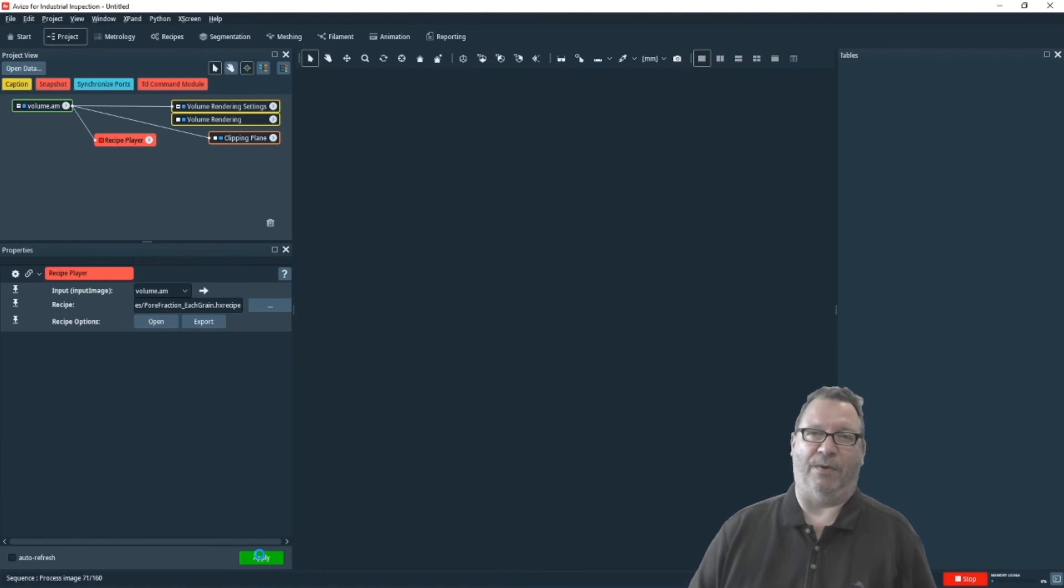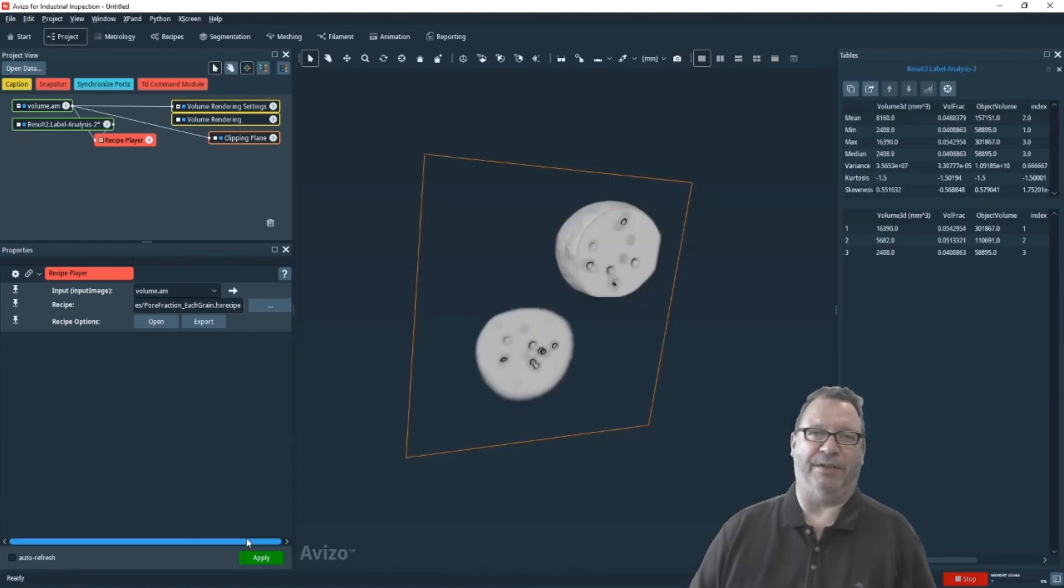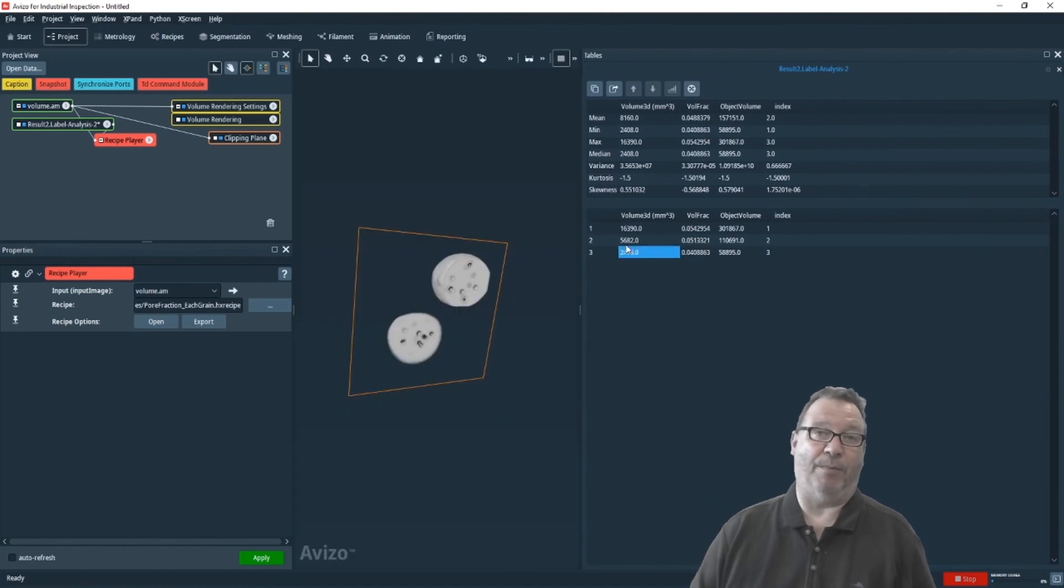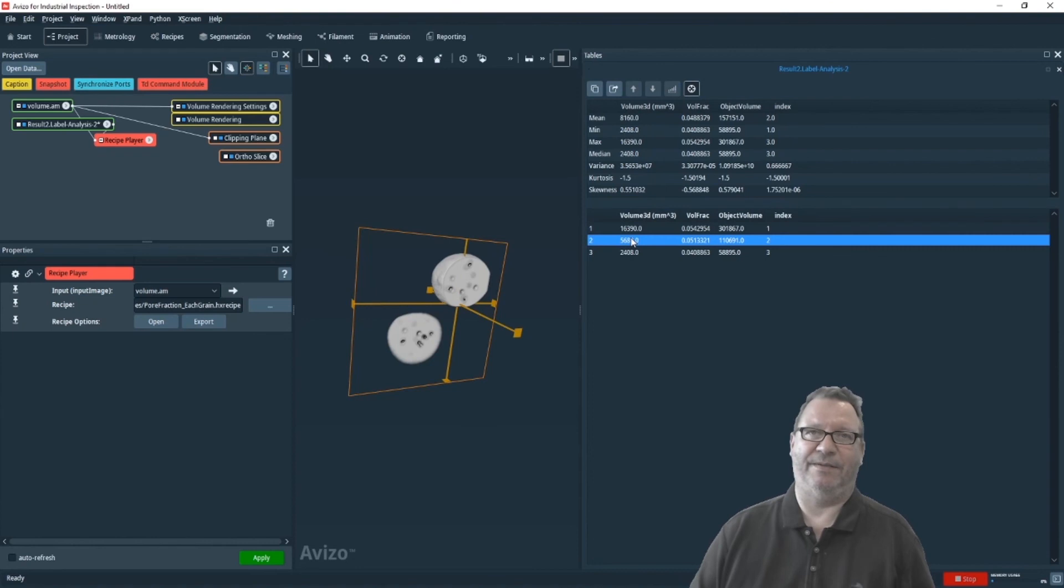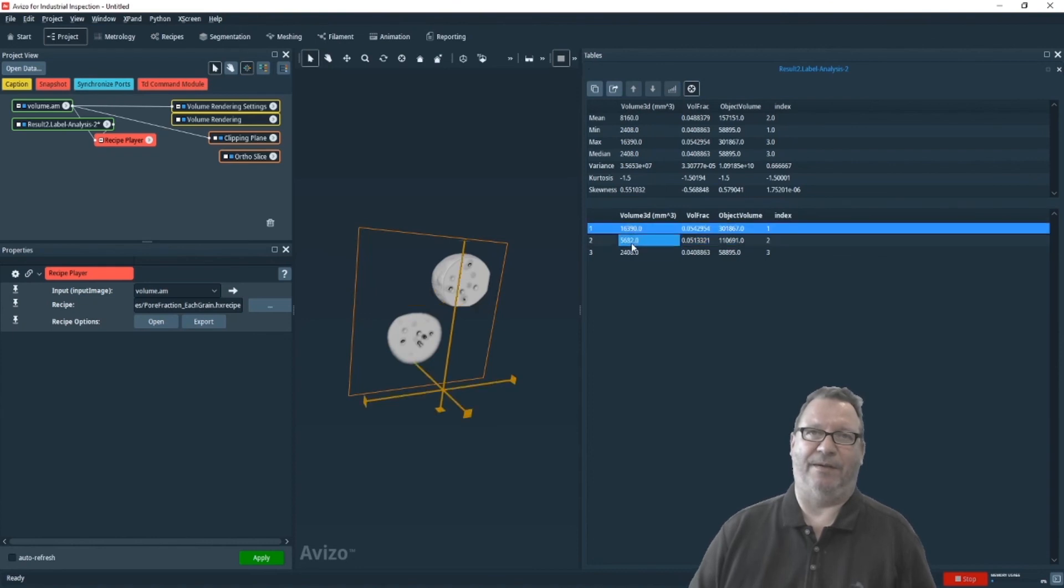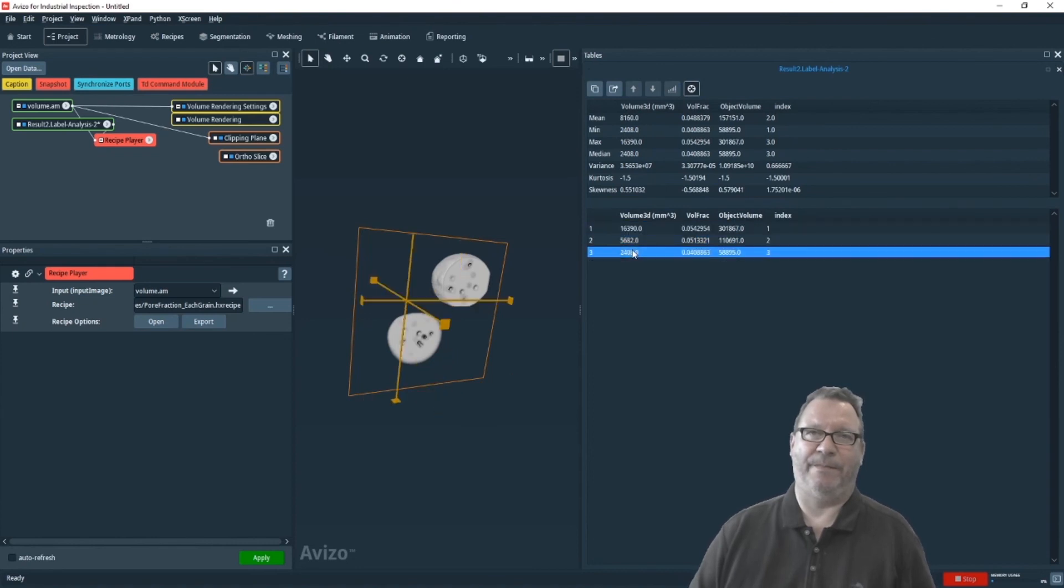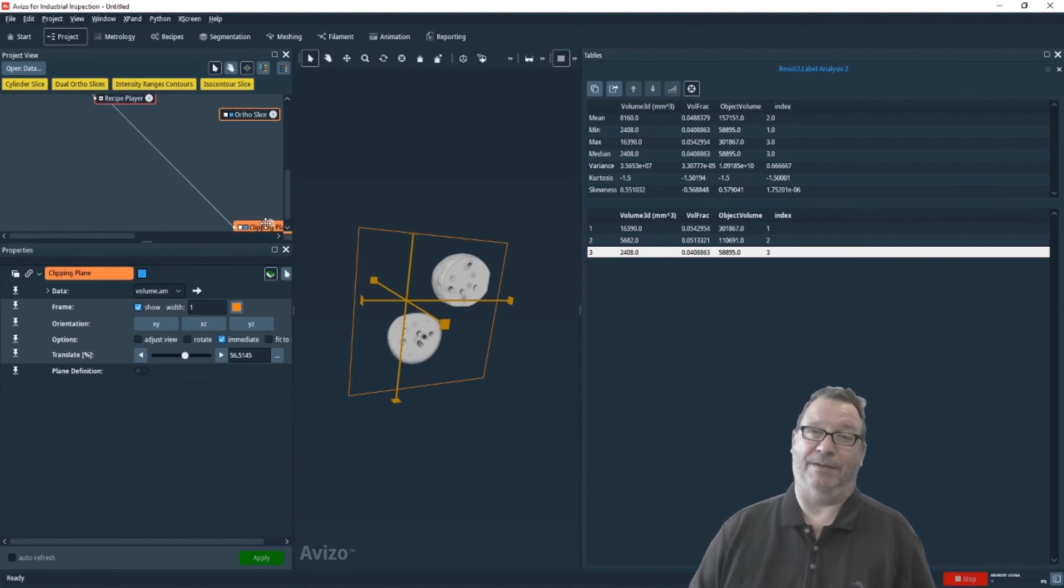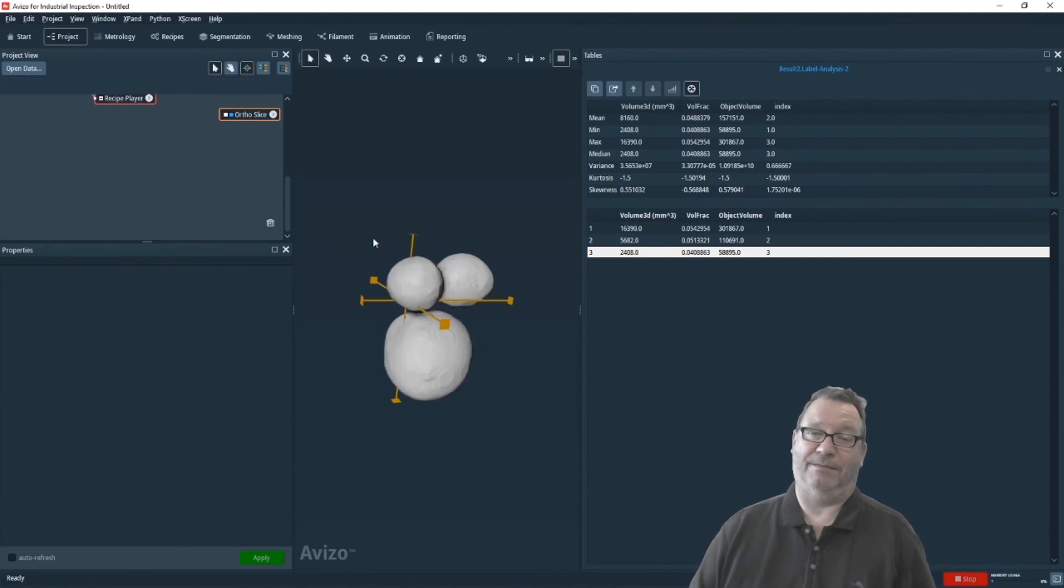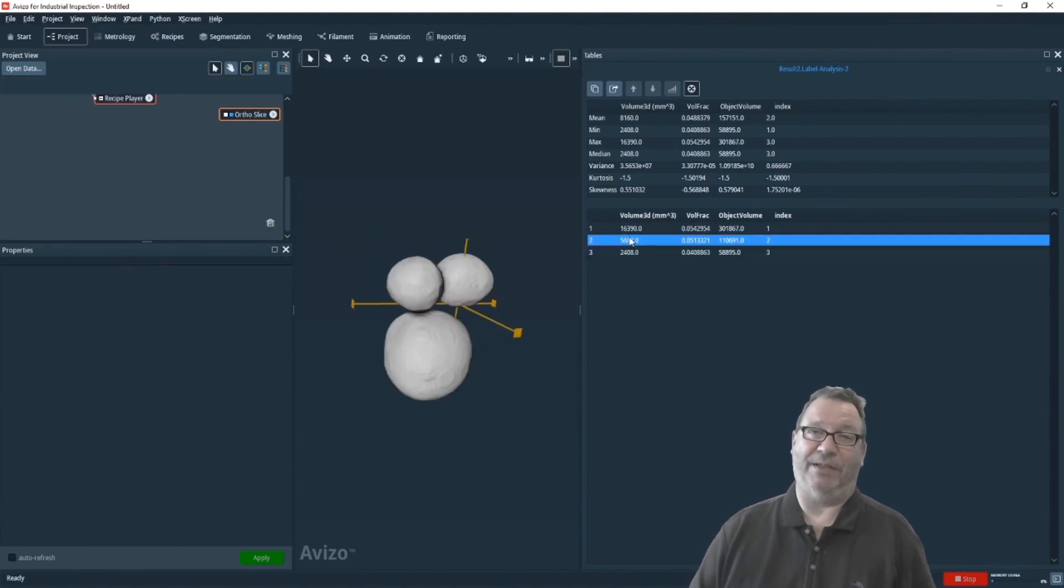And the result will be a table containing the information of the relative pore fraction per bubble, as you can see here. It's simple like this. Okay, that's pretty easy, right?